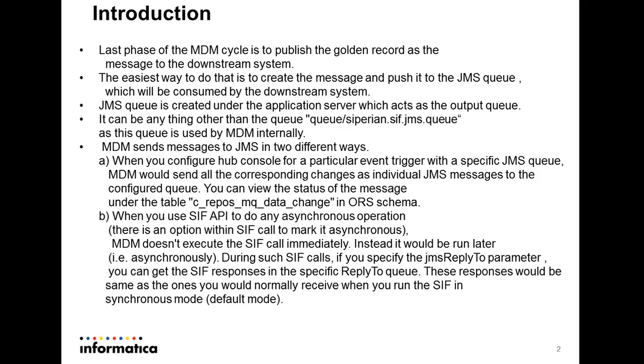You can create any queue and use that queue as an output queue other than Cyperian SIF JMS queue because as you know this is the queue which is created when we install the MDM and it is used internally by MDM. So you cannot use this as an output queue.